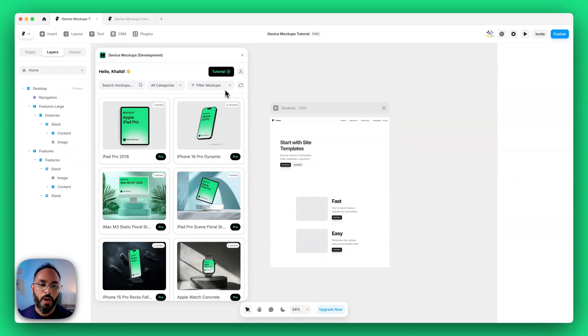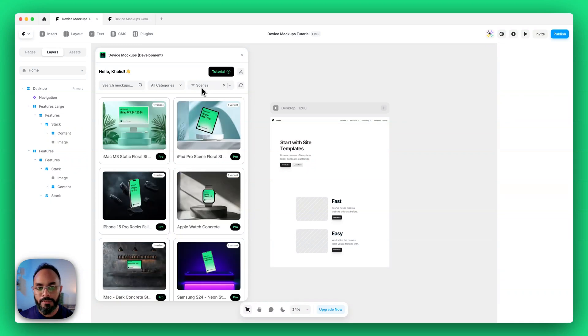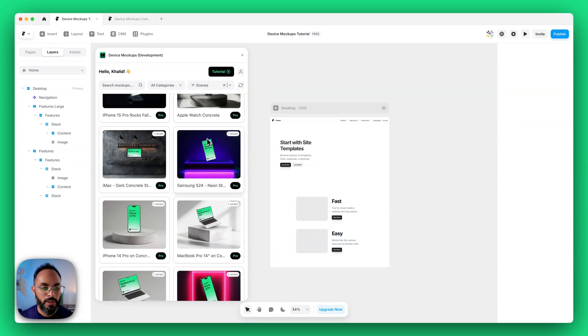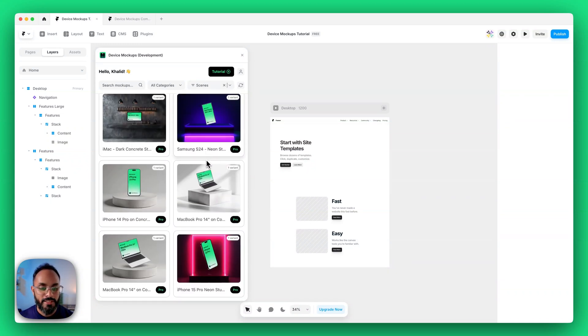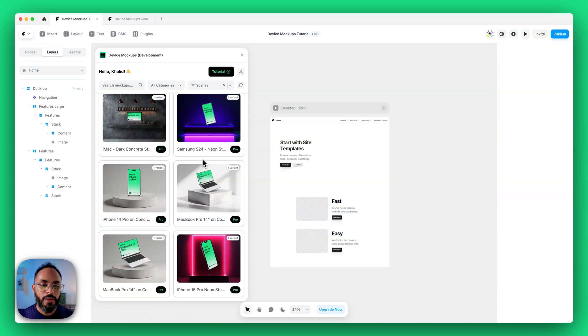Now we've divided our mockups into two categories. We have scenes and non-scenes. If I filter the feed by scenes you can see all these beautifully crafted scenes. In fact all these scenes even have animations embedded into them. This feed is always being added to and is consistently growing every single week.